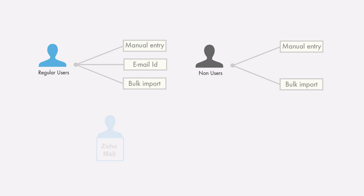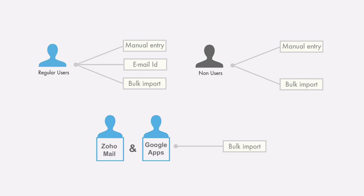Adding Zoho Mail and G-Apps users can be done through the Users tab of the Setup section when you click Import.